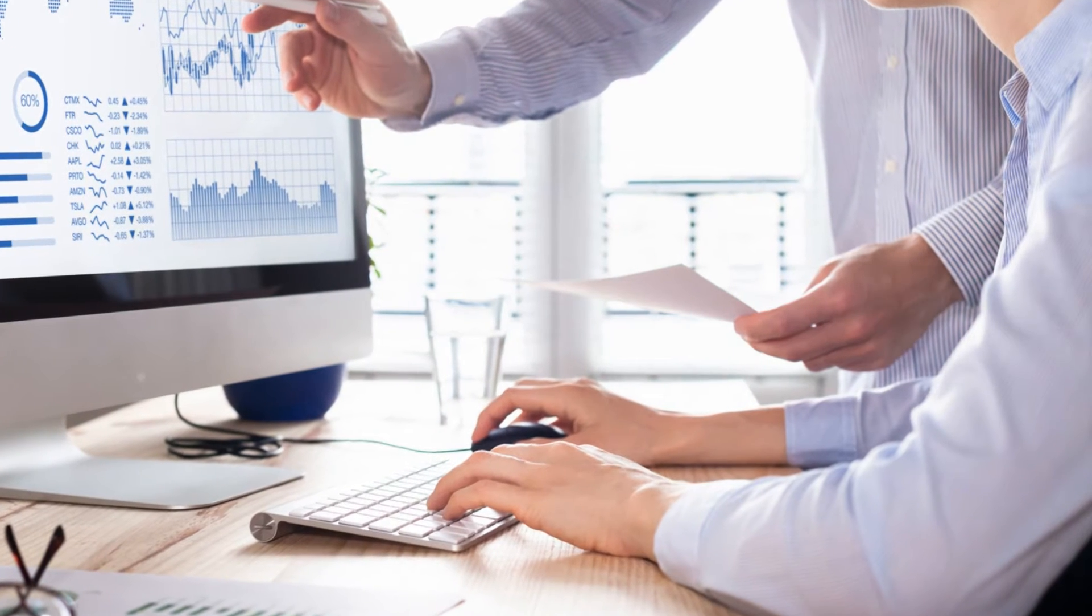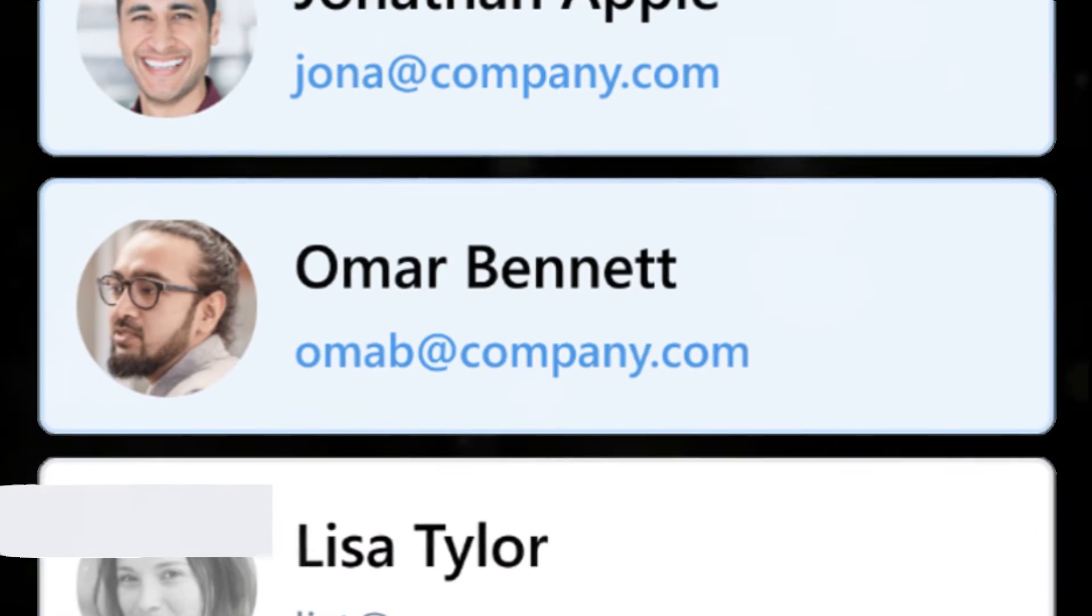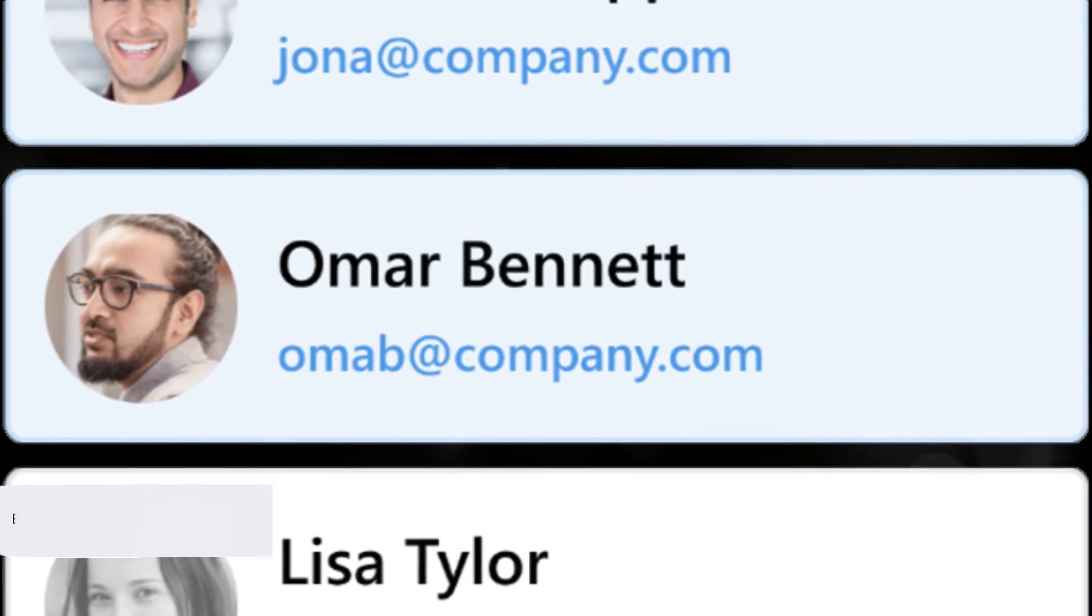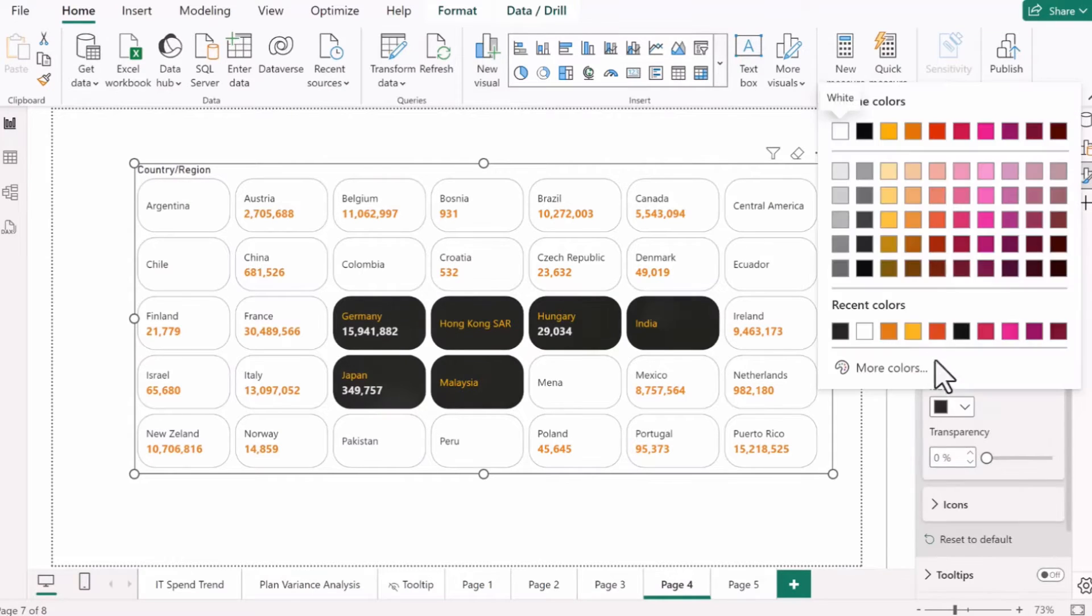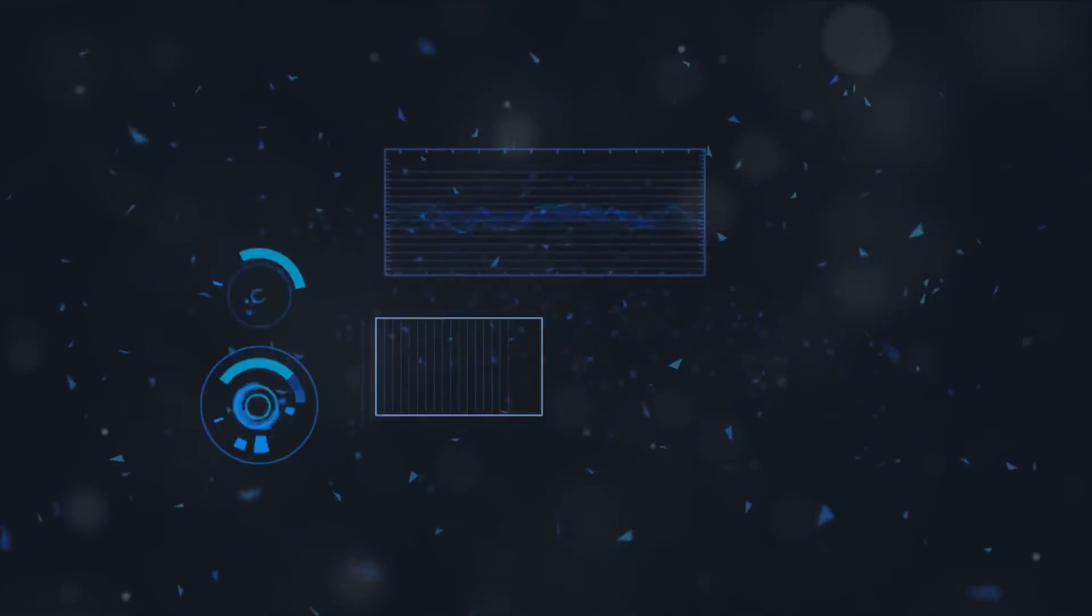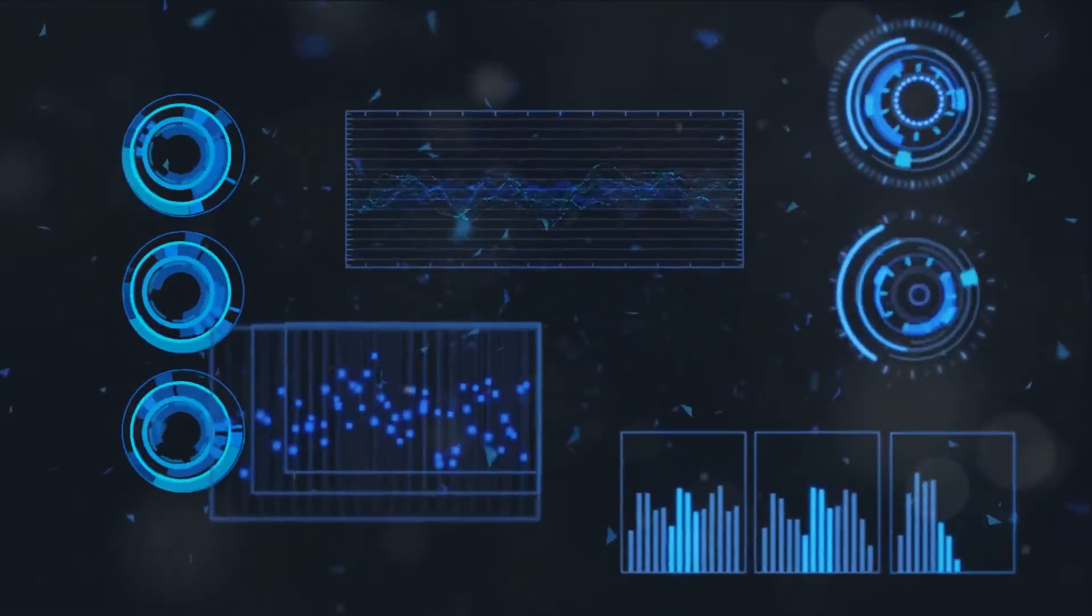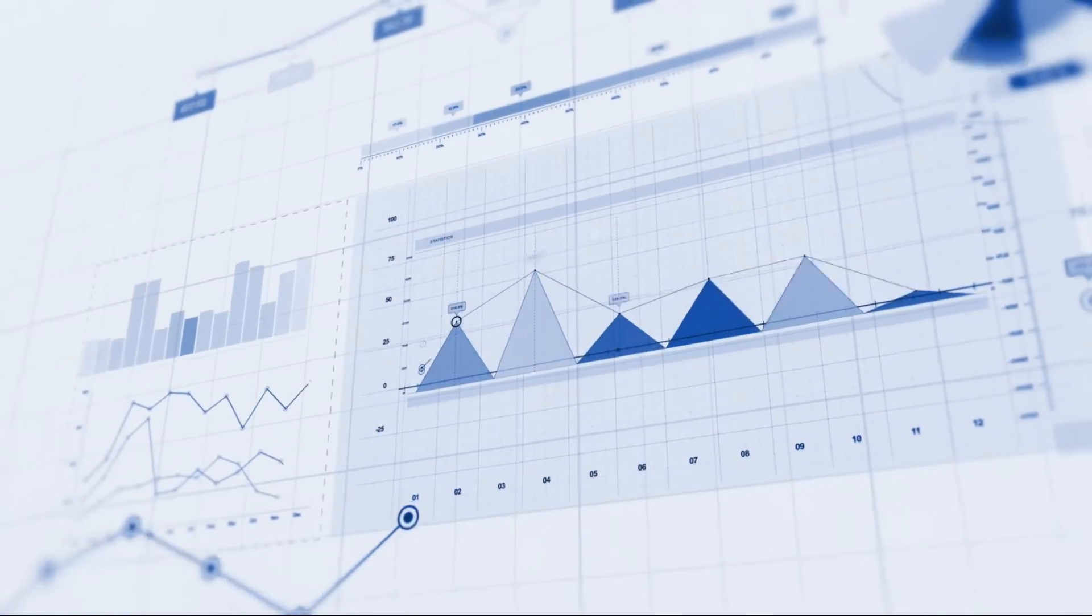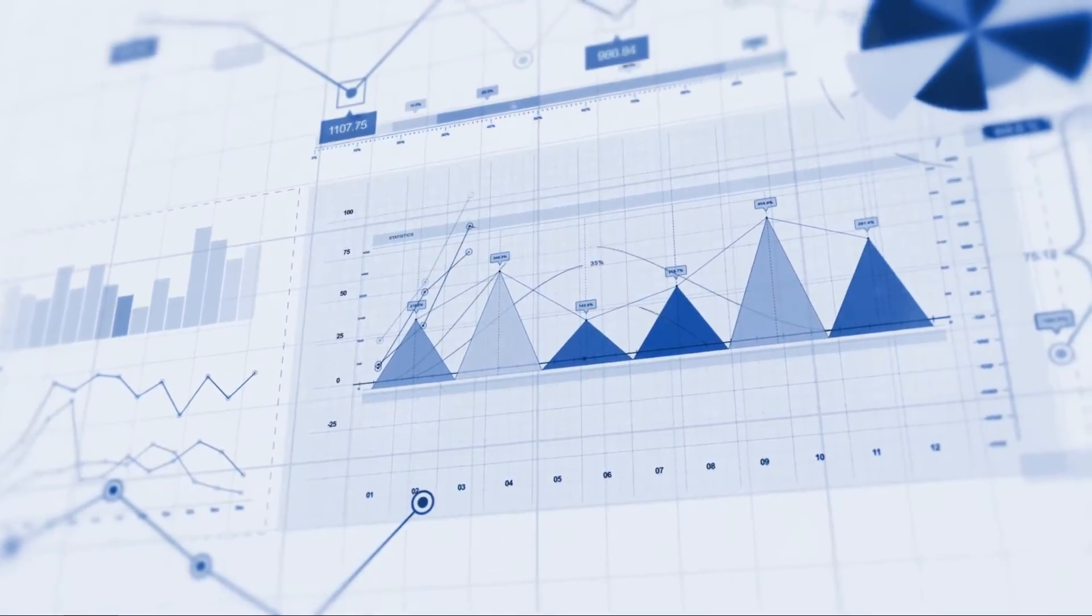But the fun doesn't stop there. The eraser icon has been upgraded to a fully customizable icon header. You can find this under properties, then header icons in the format pane. This allows you to tailor the header to your liking, making it more intuitive and user-friendly. You can choose the icon that best represents the function of the header, making your data analysis more efficient and streamlined.